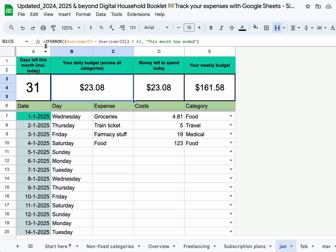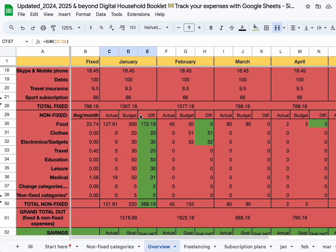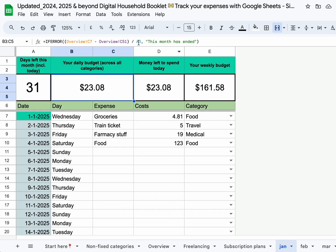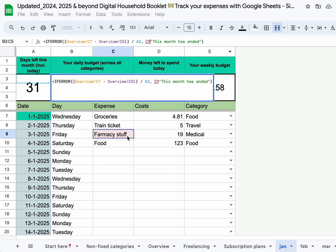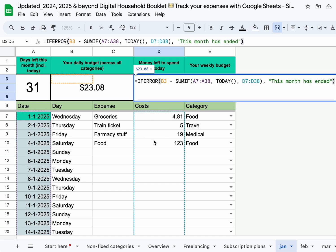Your daily budget — if you wonder how everything is calculated, you can check the formula inside the formula bar. It's simply your total incoming money minus all the expenses, so grand total in minus grand total out, divided by the number of days in the month. I also added an IFERROR so if the month has passed and it throws an error, it'll display 'this month has ended.'